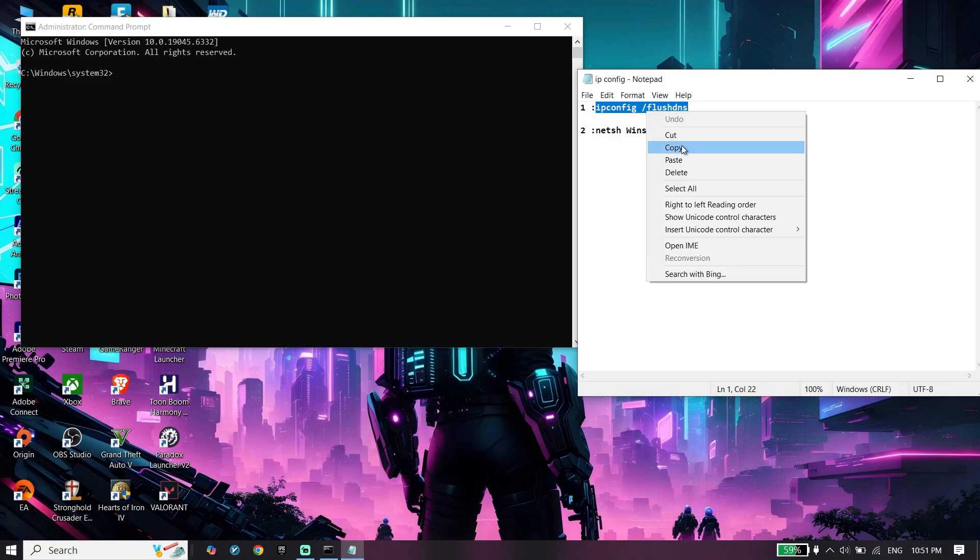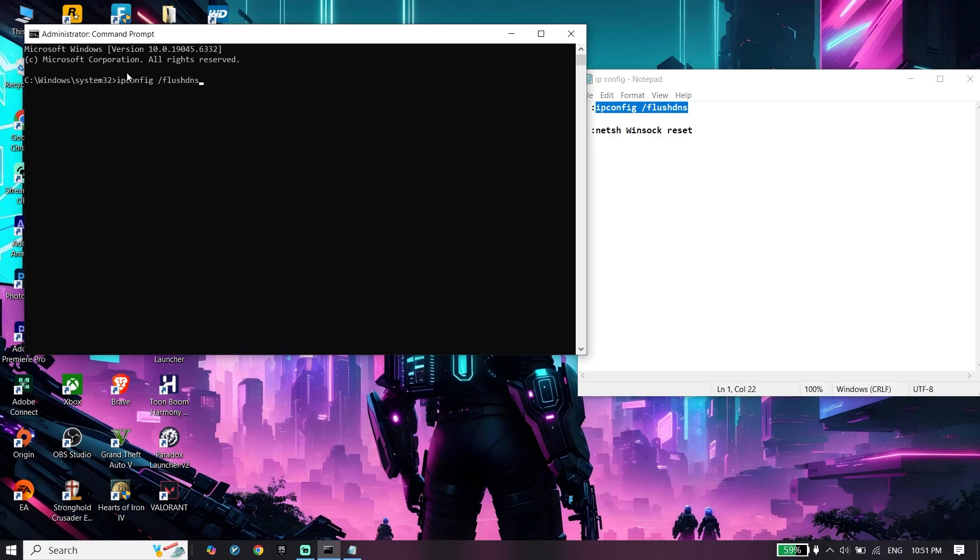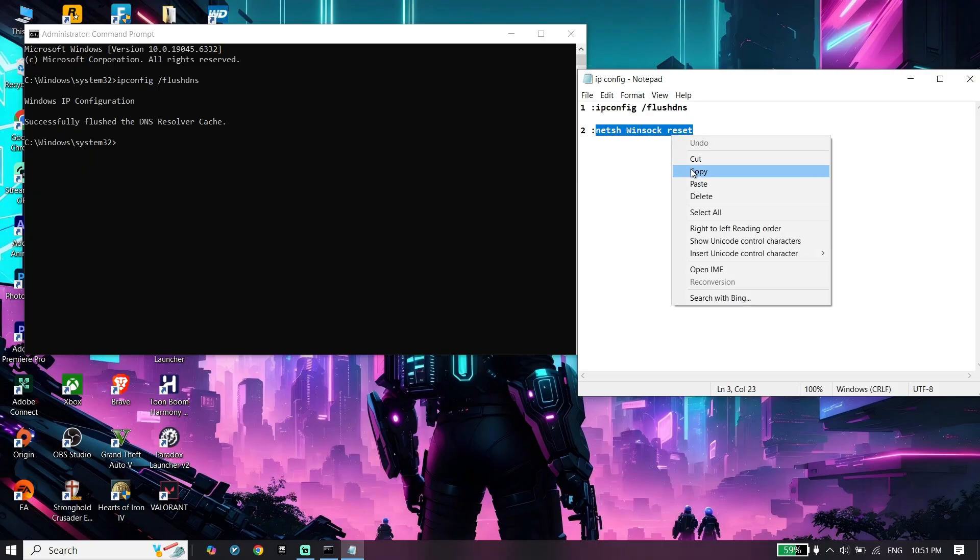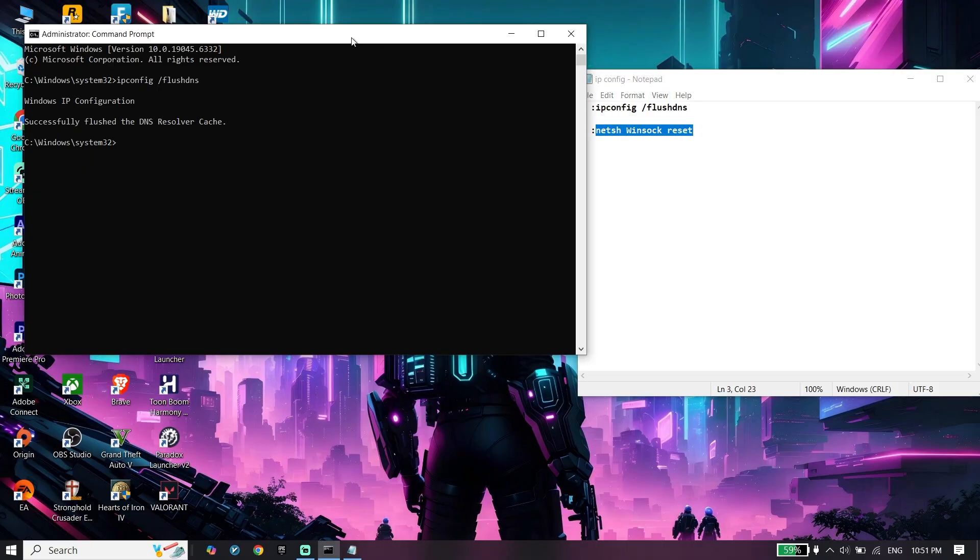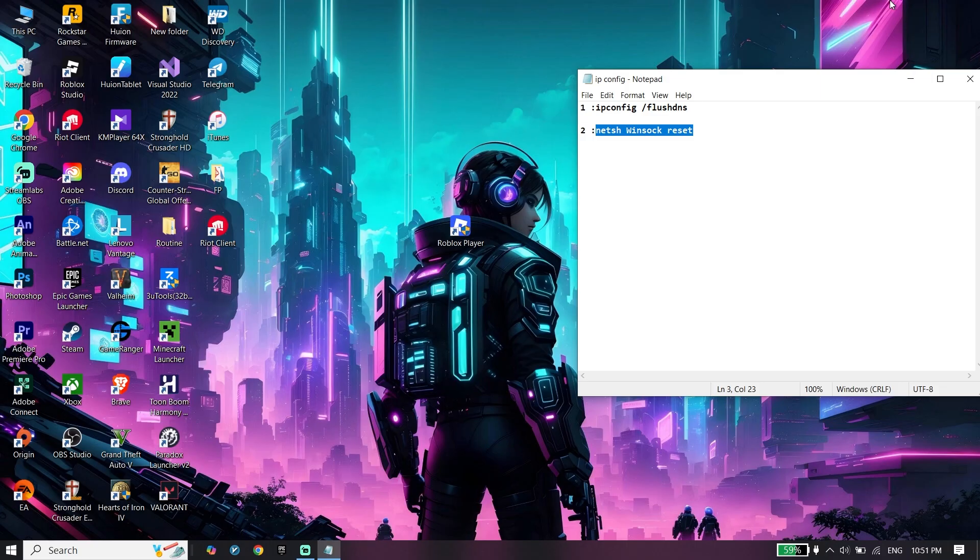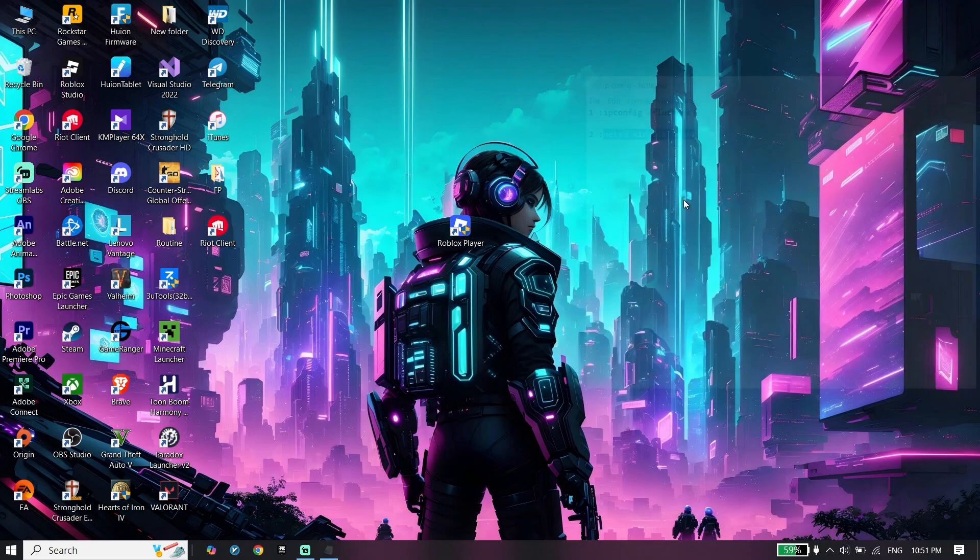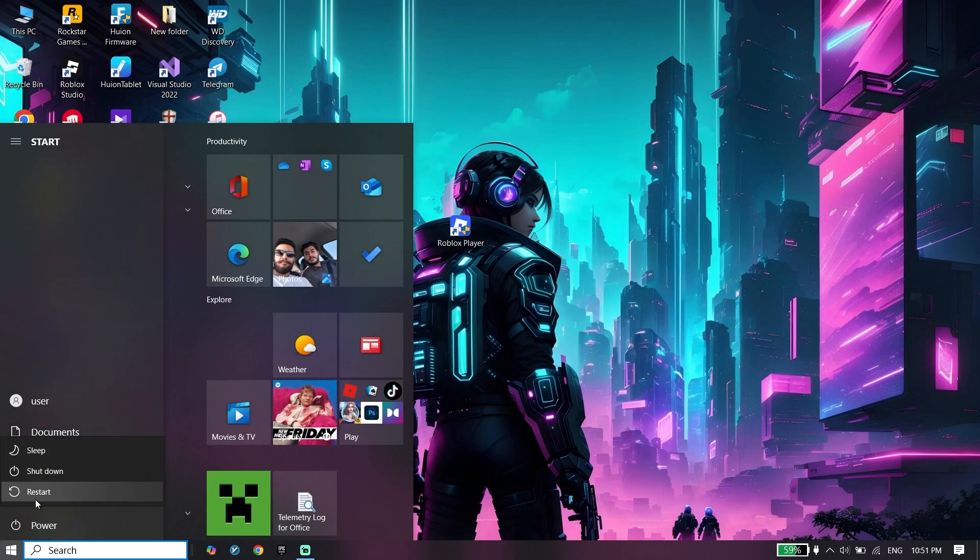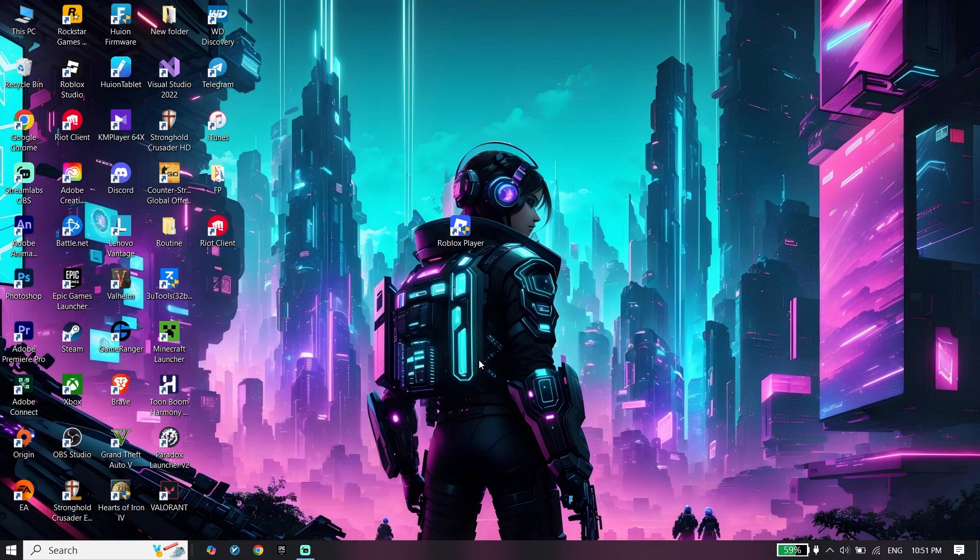Go back to CMD, paste it, press enter. Copy the next command, paste it, then type exit and press enter. Click on start menu, click on power, and click on restart.